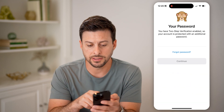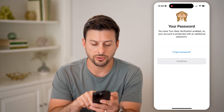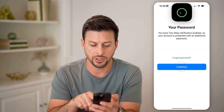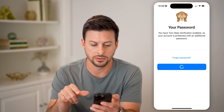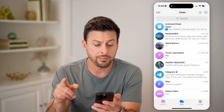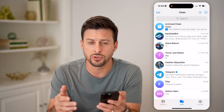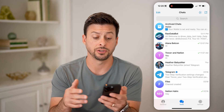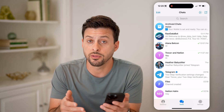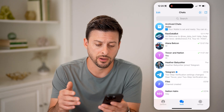Now it says two step verification is enabled, so I'm going to enter in my password here and hit continue. Keep in mind, it might text you a code depending on whether you have two step verification turned on or whether it's turned off.